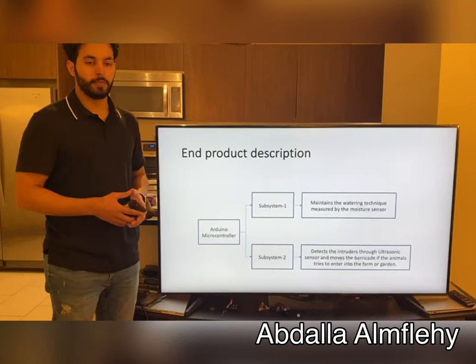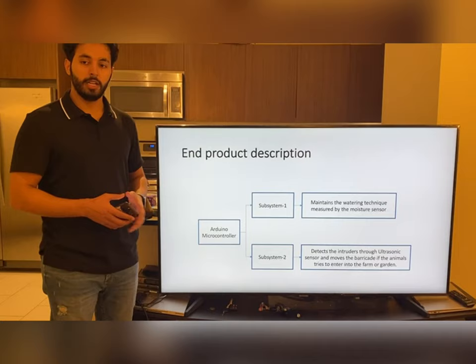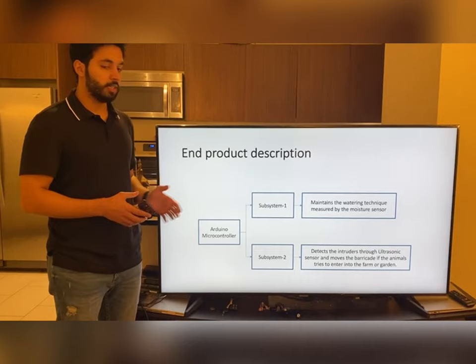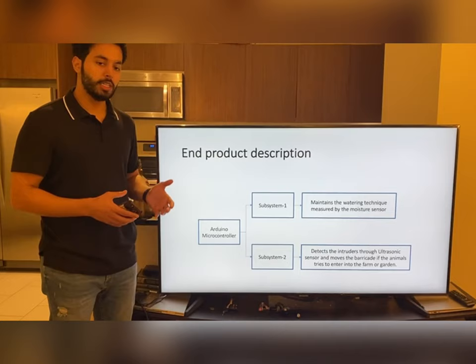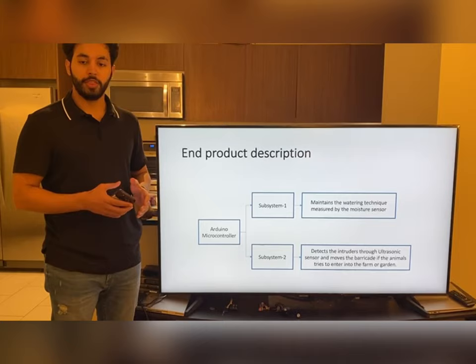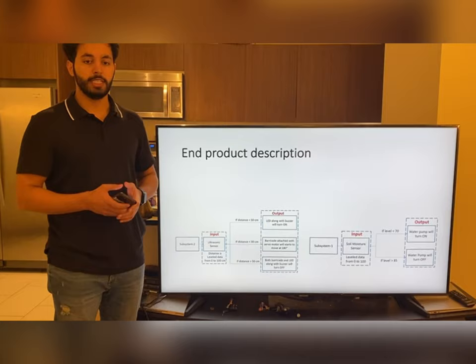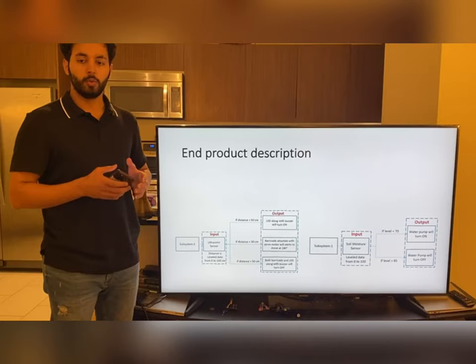Now we are going to describe how our end project will look like. Our end project will have two subsystems controlled by an Arduino microcontroller. Subsystem number one is responsible for maintaining the watering technique management by the moisture sensor. Subsystem number two is responsible for detection using an ultrasonic sensor, and it also moves a barricade if a person or any animal tries to enter into our garden. We can see here that our ultrasonic sensor will measure the distance and will take action based on that input.